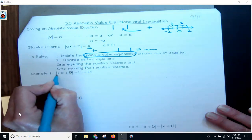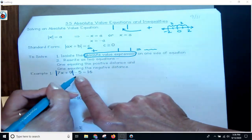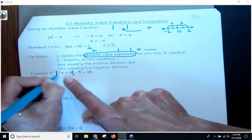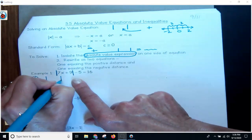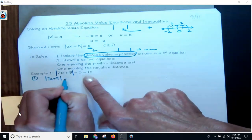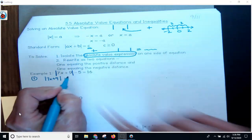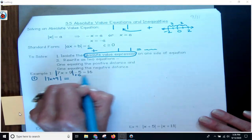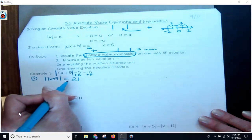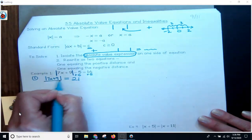In example one, I've got my absolute value bars here. Remember, there is a negative 5 on this side of the equal sign. So before I do anything, for step one, I need to isolate the absolute value expression of 7x plus 9 on one side of the equal sign — everything else on the other. I'm going to add 5 to both sides, and I get the absolute value of 7x plus 9 equals 21. My expression is isolated.